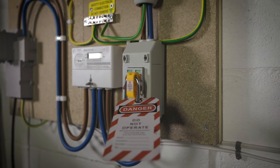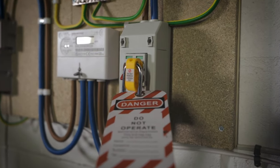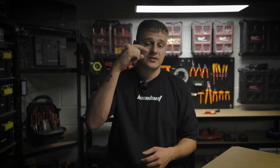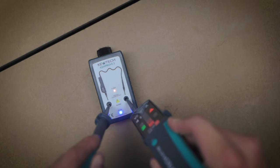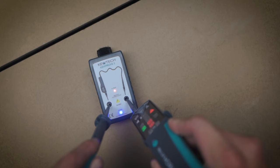Firstly, this is a dead test, so you need to make sure the installation is isolated. On a new installation, this test is carried out as part of initial verification, so it shouldn't be live. On an existing installation, you will need to carry out the safe isolation procedure before taking things apart. A link to the single phase safe isolation process will be in the description below.